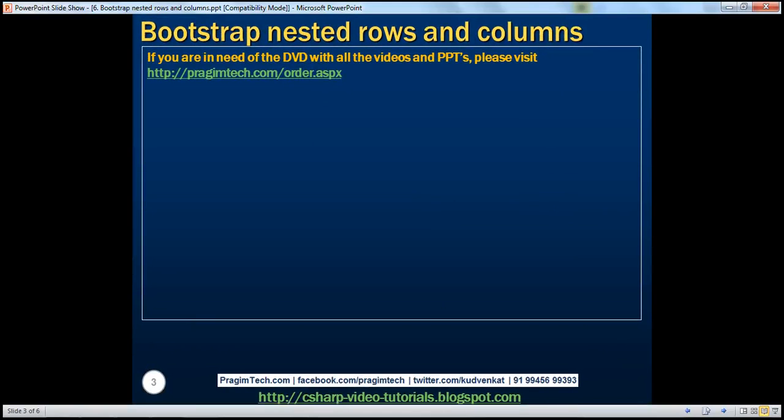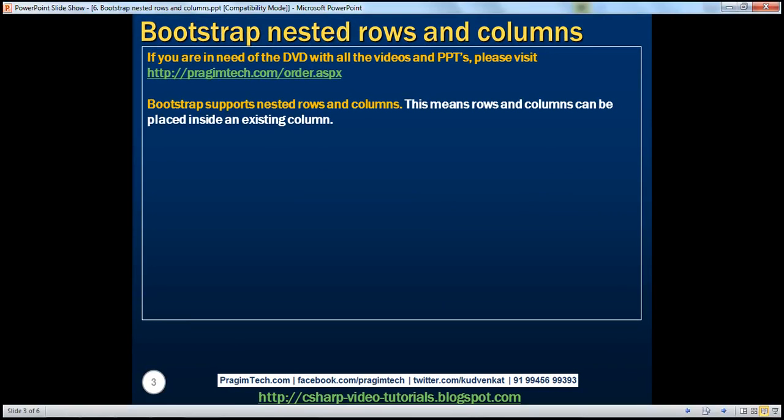Bootstrap supports nested rows and columns. This means rows and columns can be placed inside an existing column. However, the fundamental principle is still the same — that is, the number of columns in the nested row should also add up to 12 or fewer.